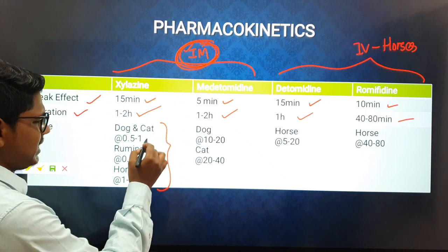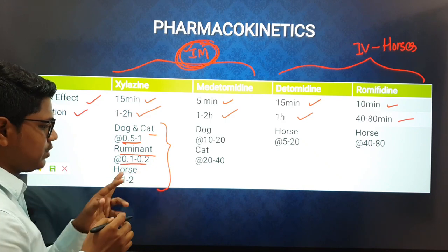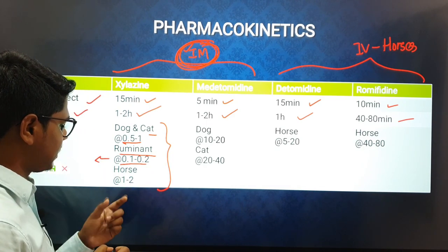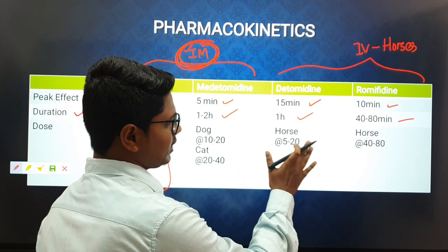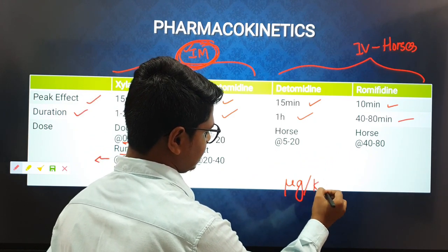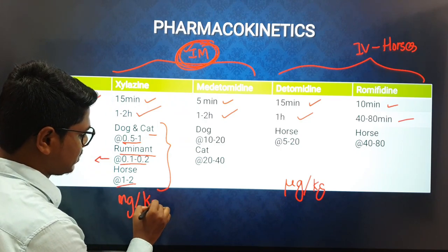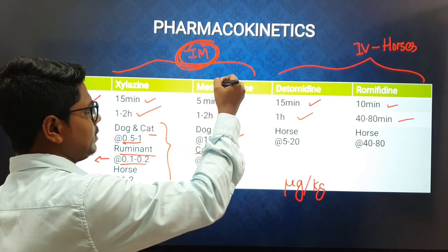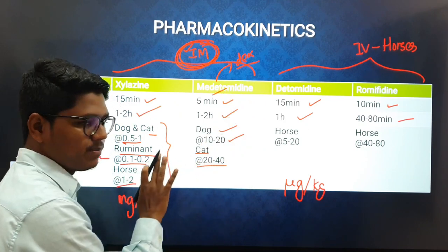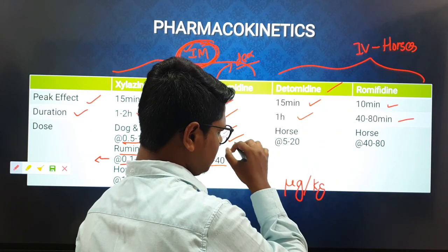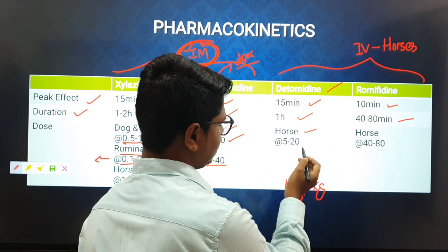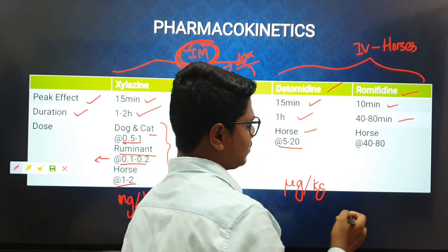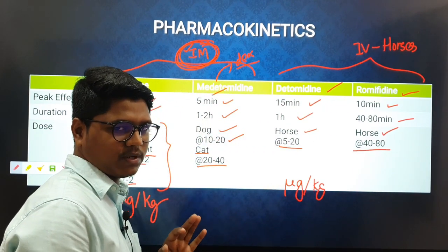Dose rates for xylazine: dogs and cats 0.5–1 mg/kg; ruminants 0.1–0.2 mg/kg (half that dose for simple tranquilization); horses 1–2 mg/kg. Medetomidine, detomidine, and romifidine are given in micrograms per kg, not milligrams per kg. For medetomidine: dogs 10–20 mcg/kg, cats 20–40 mcg/kg. Dexmedetomidine dose is half that of medetomidine as it is twice as potent. Detomidine is used intravenously in horses at 5–20 mcg/kg, and romifidine in horses at 40–80 mcg/kg.